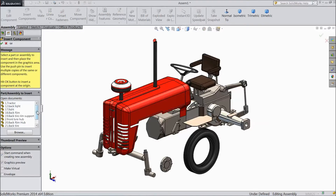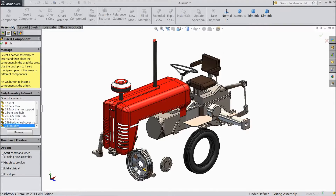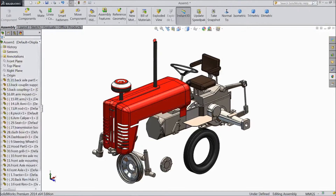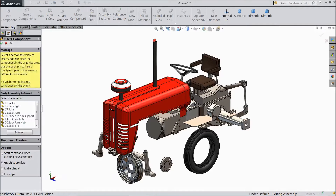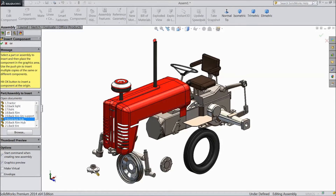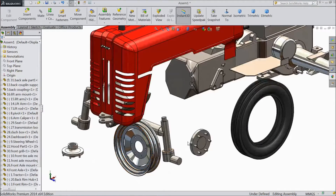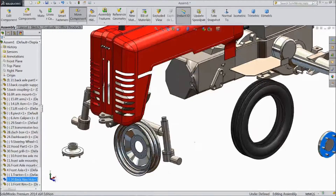Again choose insert component and choose front rim. We need front hub, not back hub. This is front hub. OK, keep aside.